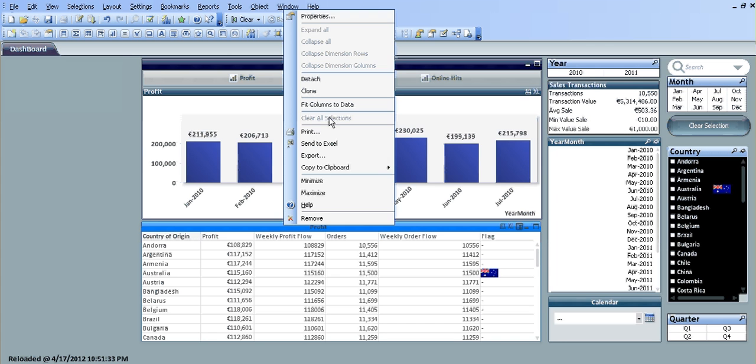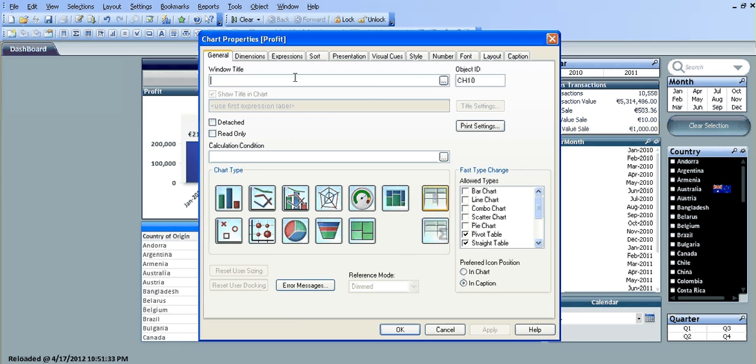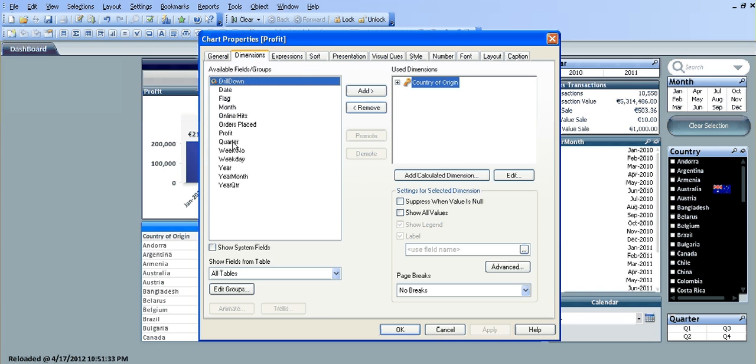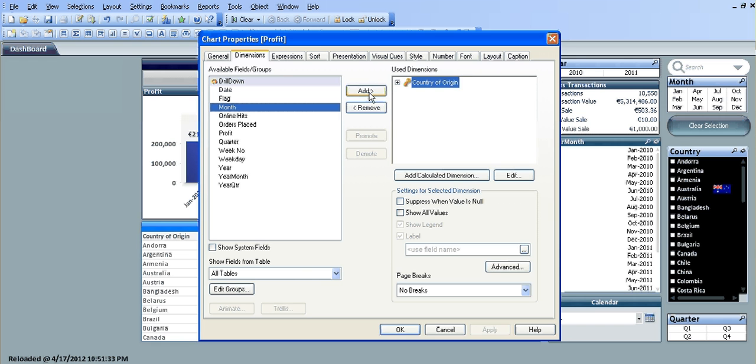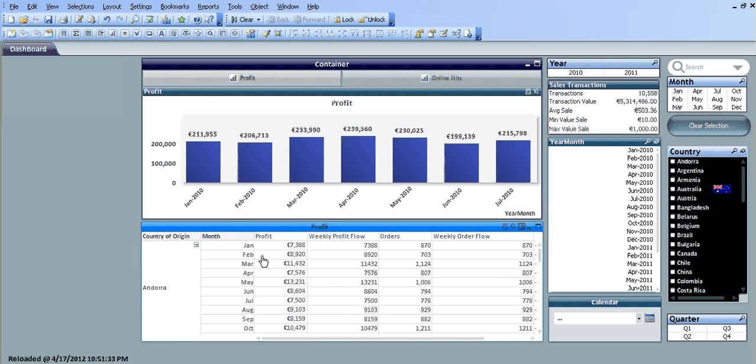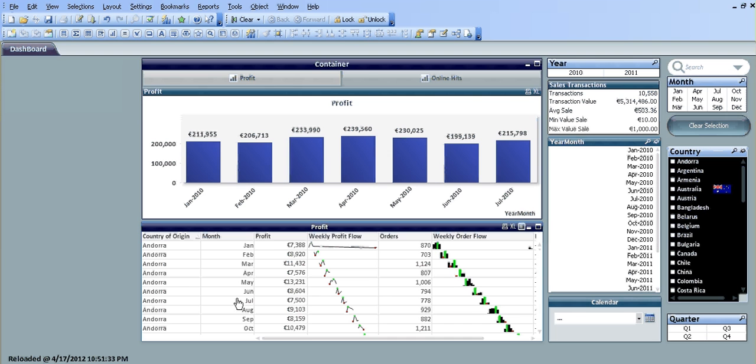So if we add a new dimension, say Month, click OK. You'll see now when we switch back to the straight table, the changes that we've made in the pivot are also changed in the straight table.